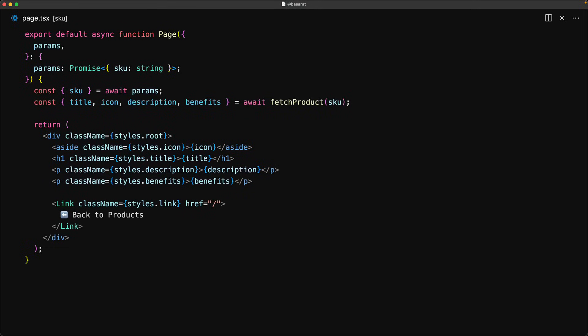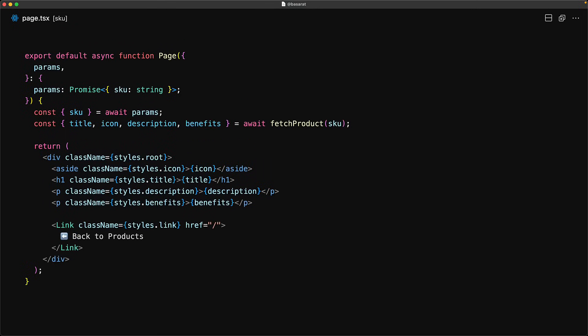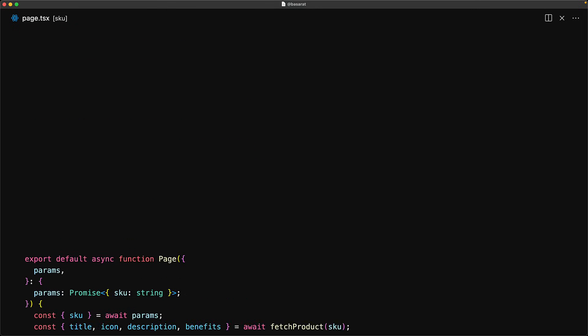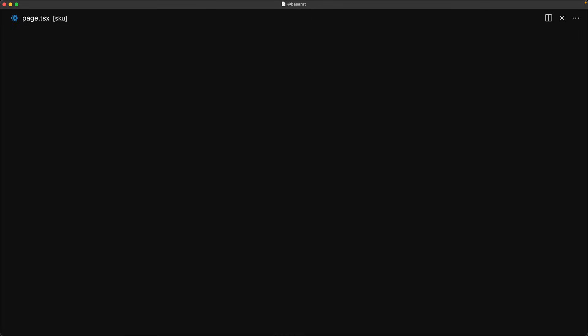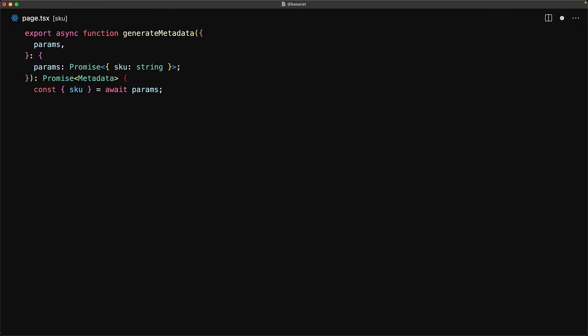For this we jump into the page for our product and over here we need to export the generate metadata function. This will be passed in the params as a promise just like the page component and from those params we will get the skew and then fetch the product details from the CMS by using that skew.